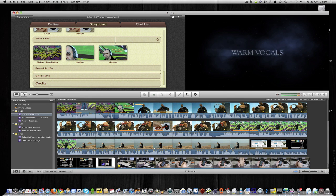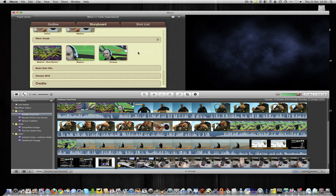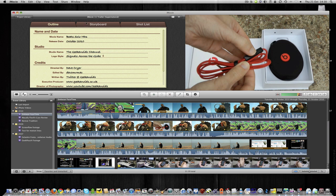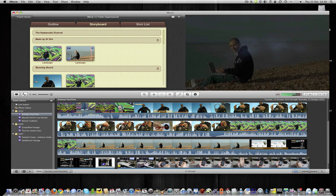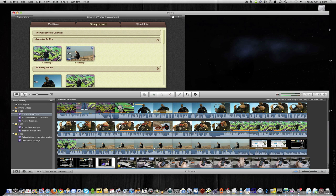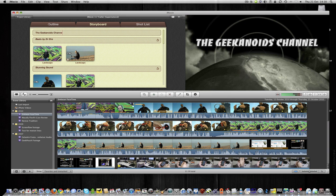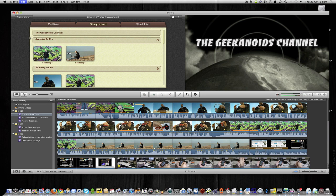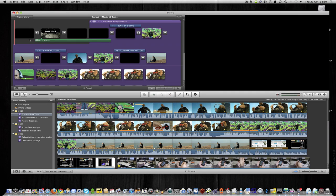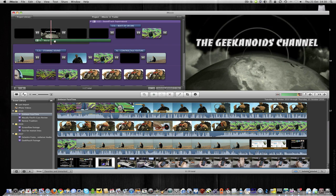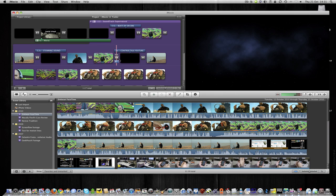Now it creates quite a long trailer. And a lot of people have been saying that you can't alter the length of these clips. Well, that is in fact right. If I'm in storyboard mode, I can't alter the length of this. I'm stuck with the predetermined template that Apple have given me. But there is a way you can do it. If I go up to my file menu in iMovie and then say convert to project. This actually takes it out of that trailers interface and into a normal editable project.